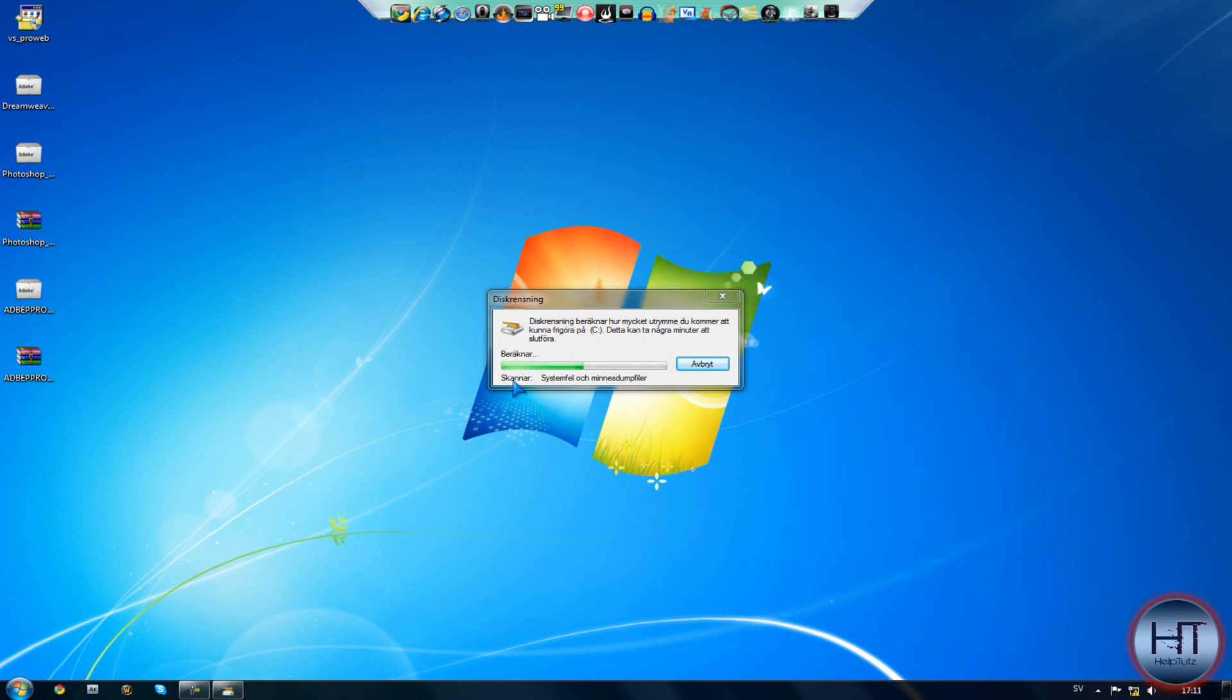Then it's going to scan for system errors and memory dump files, or I don't know what it's called in English.